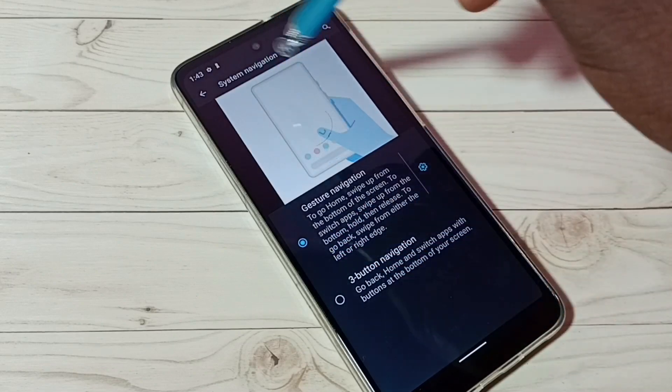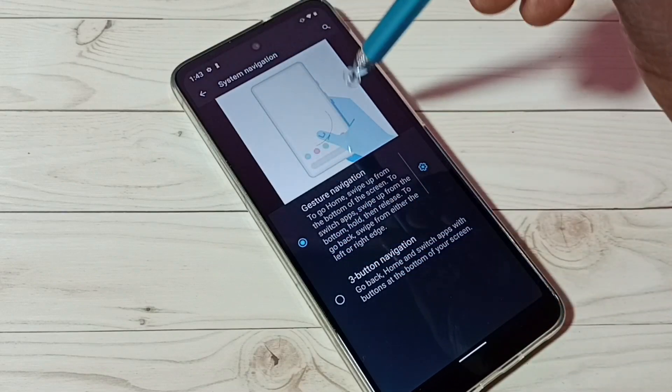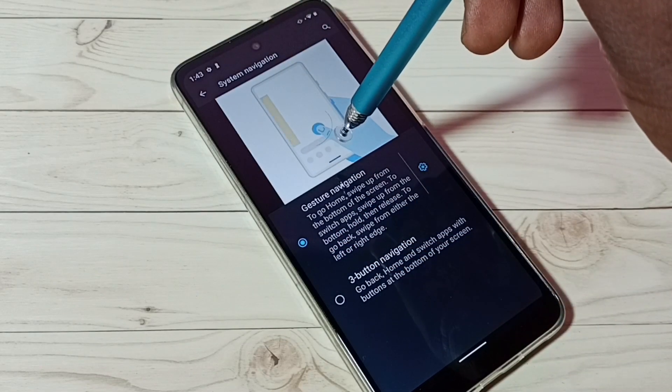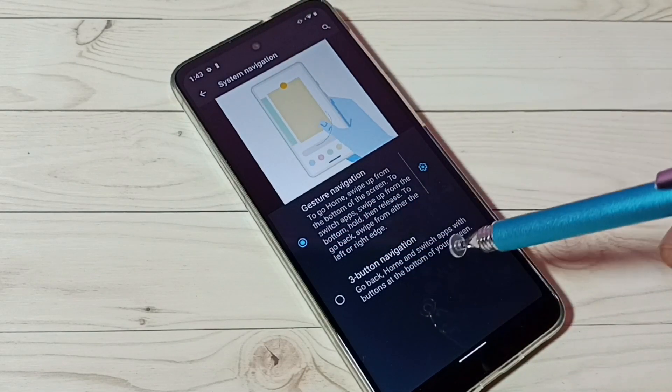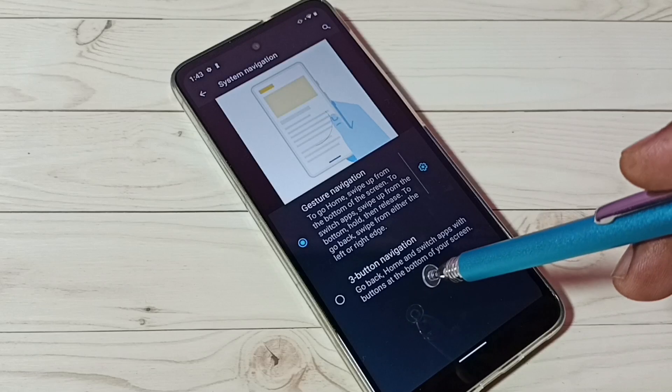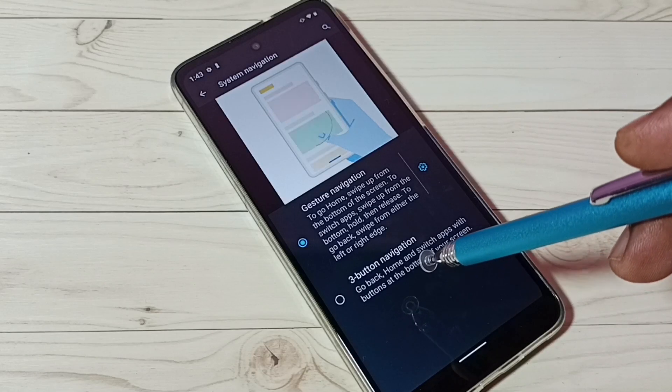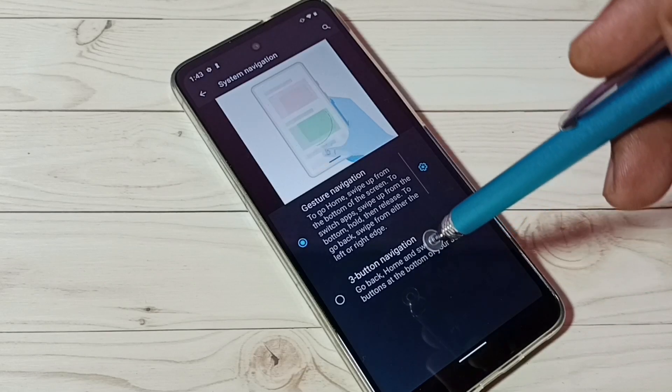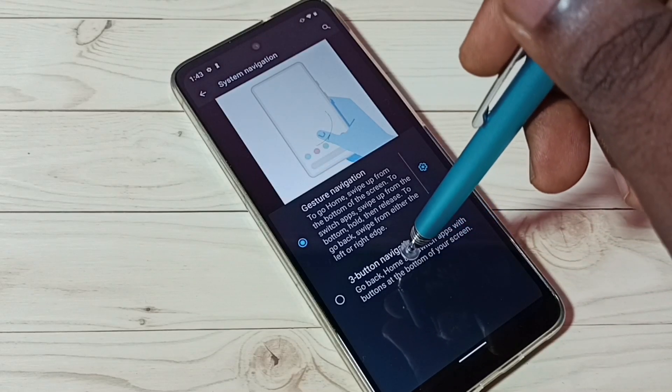Here we can see the demo of full screen gesture navigation. I am going to enable three button navigation — tap here.